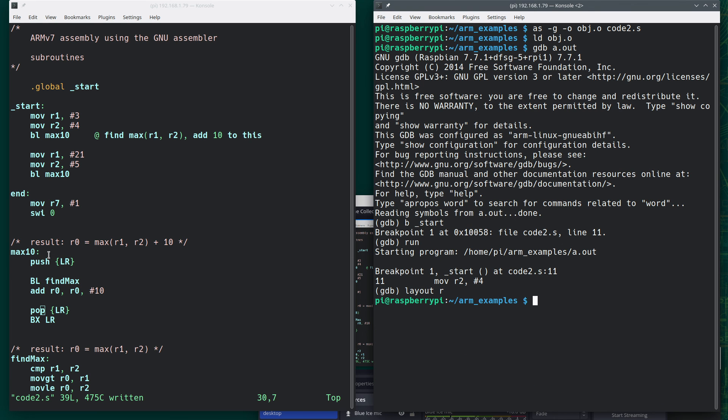So this is necessary, once again, so that way, after we return from findmax, we can return back up to our calling location here.